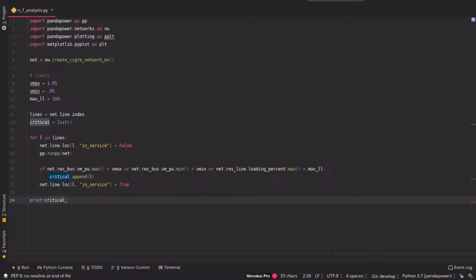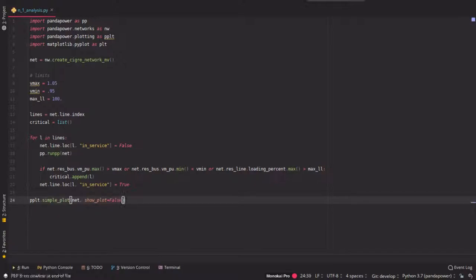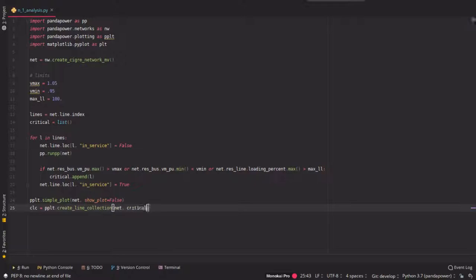You can also visualize this result easily by using the PandaPower plotting functions. For example, the simple plot here. You don't want to show it immediately, but you want to create first some additional line collection for the critical lines here.